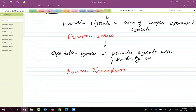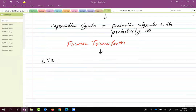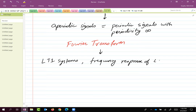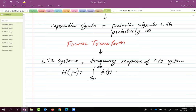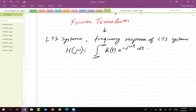Then we realized that we have understood the signal space very well — periodic signals, aperiodic signals, Fourier series, and Fourier transform. Then we said let's go back to systems and talk about LTI systems. We talked about the frequency response of LTI systems, and the key equation is H(jω) = ∫ h(t) e^(−jωt) dt. That's the frequency response of an LTI system.